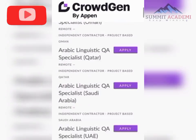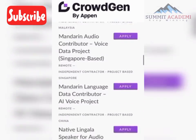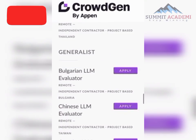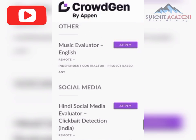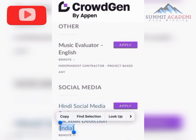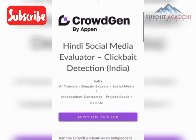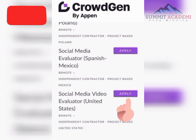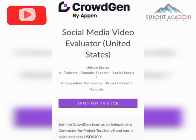We are looking for a social media project. Scroll down — we need the social media option. We don't need the generalist. Select 'Social Media Video Evaluator' and click Apply for this job.